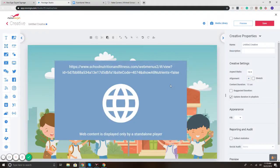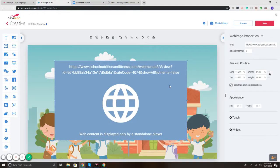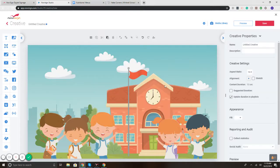Now if I wanted to have it rotate through, so maybe have the school menu display and then rotate to another section of another web URL, you can do that as well. So we have the slideshow widget.